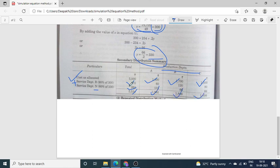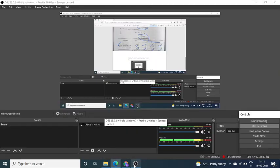This is how you do it. Solve this question first in your notebook, and if you have any query, just ask me. Thank you.